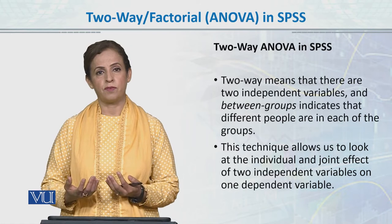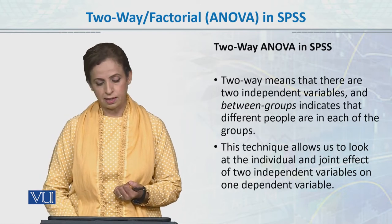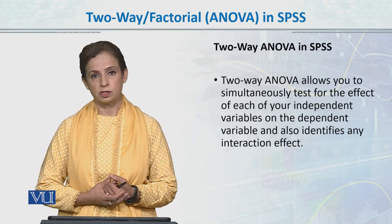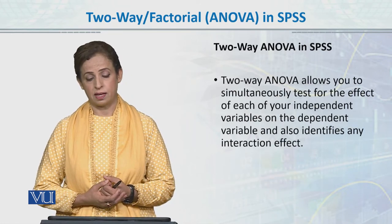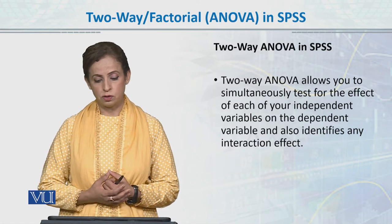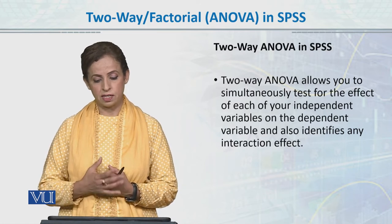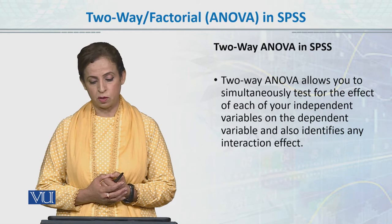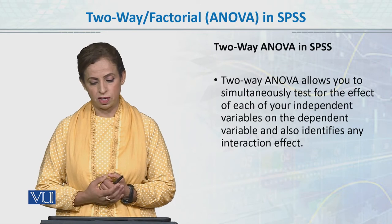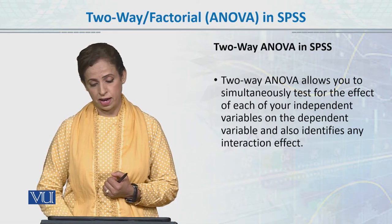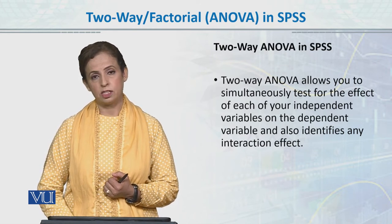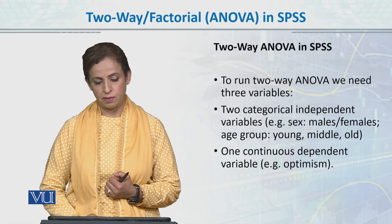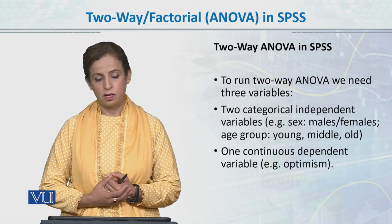So it shows us main effects and interaction effects. Two-way ANOVA allows you to simultaneously test for the effect of each of your independent variables on the dependent variable and also identifies any interaction effect, which we have already talked about.